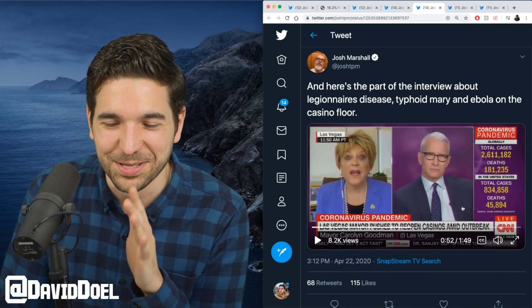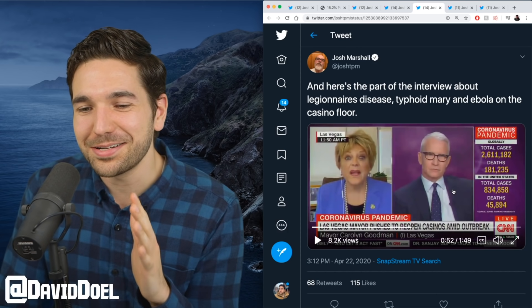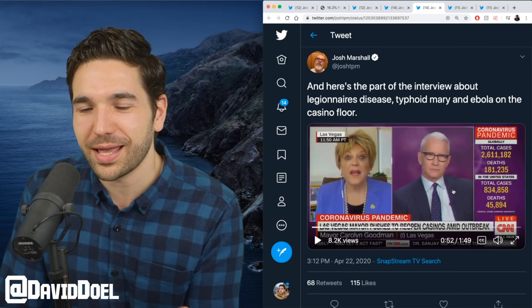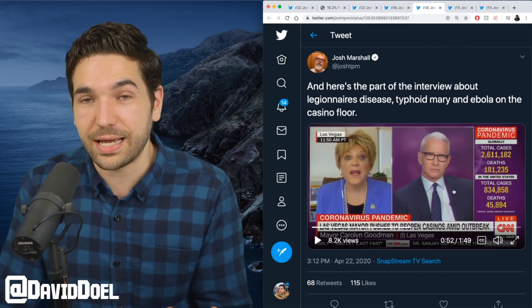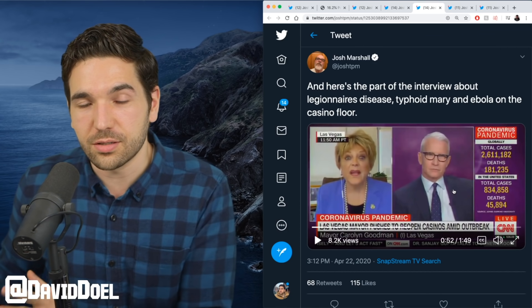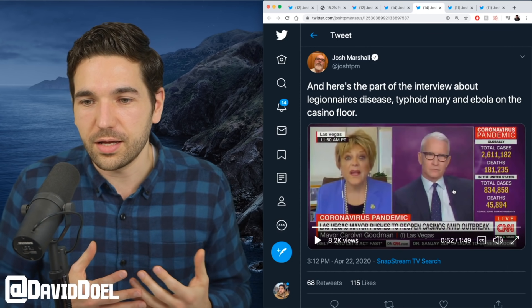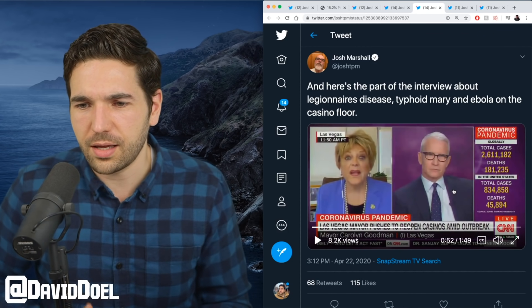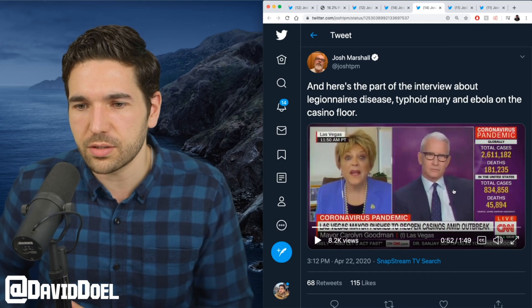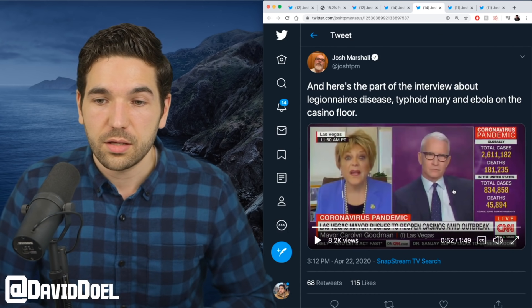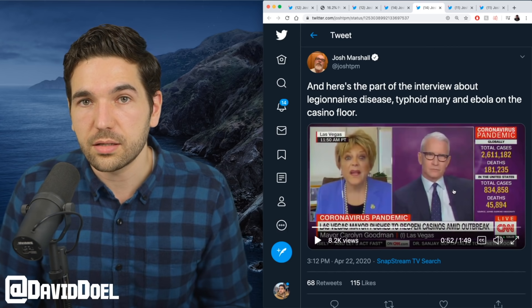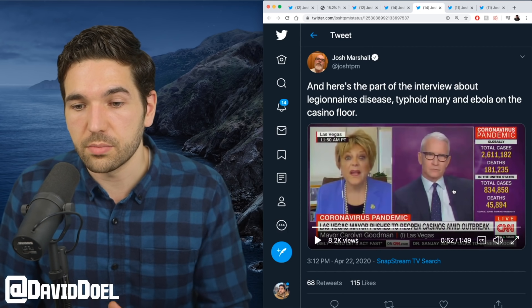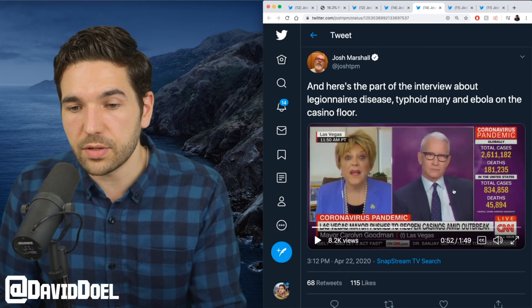I stopped that one midway through because she goes on to discuss typhoid Mary and Ebola and somehow this has to do with the coronavirus or COVID-19 and how it spreads, even though they're completely different viruses. Again, this lady does not know what the hell she's talking about.